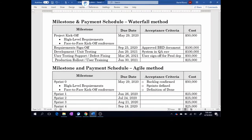In the Waterfall section, we're going to have a project kickoff phase where high-level requirements will be discussed. We're also going to have a face-to-face kickoff conference. Resources from Tech Company Inc. will be traveling overseas to PMO Tools Inc. to attend the conference. In your budget plan you'll need funds allocated for that travel. At that conference overseas, you'll go over high-level requirements and confirm how the project will work. As you can see here, the due date is May 29th at a cost of $50,000.